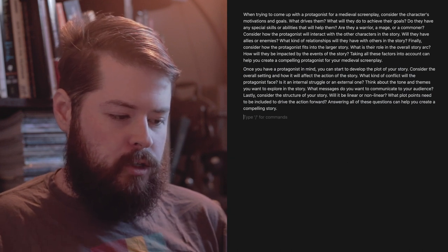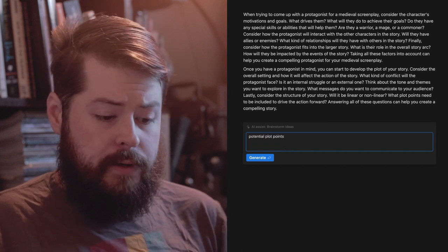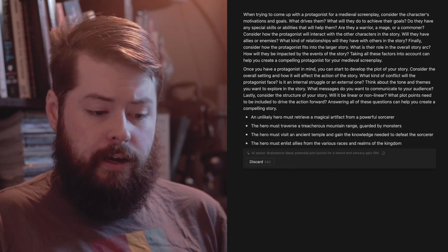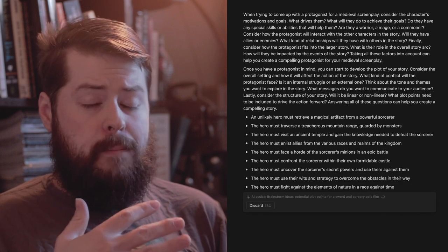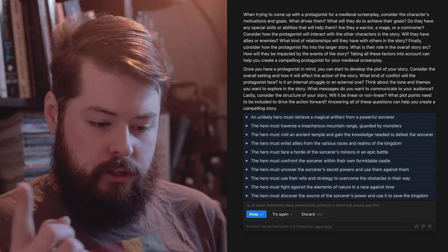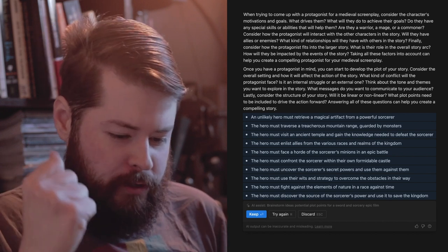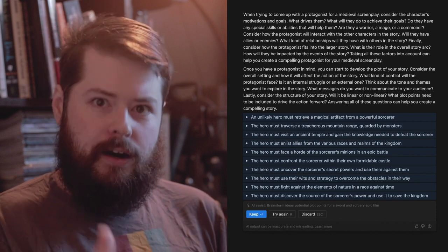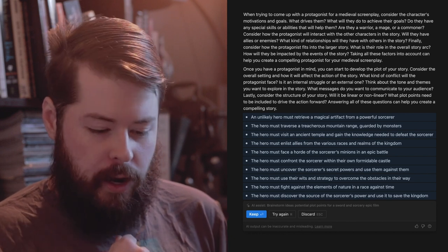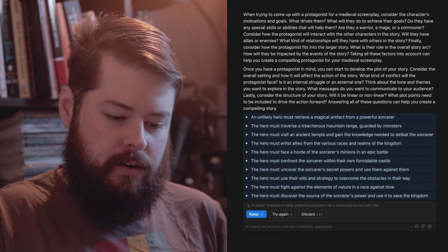Now let's go to brainstorm ideas, sticking with our medieval theme. It gives bullet points - the hero must retrieve a magical artifact, traverse a treacherous mountain range, visit an ancient temple, enlist allies, face a horde of a sorcerer's minions, confront the sorcerer, uncover the sorcerer's secret powers. They're actually building on one another. The hero must use their wits and strategy to overcome obstacles, fight against the elements of nature, race against time, discover the source of the sorcerer's power.